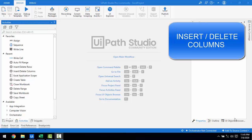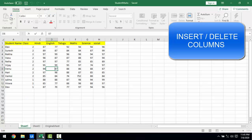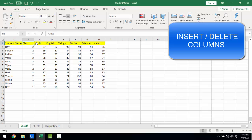Hello everyone. In this session we are going to learn about the Insert or Delete Columns activity. Let me start with the scenario. On my screen I have a student marks Excel file which has student name, class, subject, and their respective marks. Now I want to add a new column.